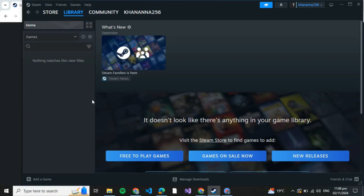Here you'll be able to see a green Install button, so just click on that. After the installation process is completed, come back to the Library and click on Layers Bar again. At this time, instead of Install, you'll be able to see a Play button. Just click on that and enjoy your game.